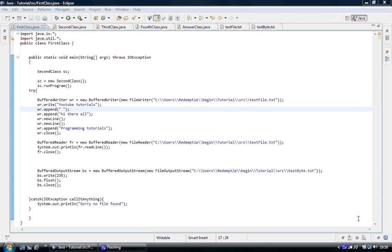Welcome to the Jaffa programming tutorials. What we are going to look at in this tutorial is writing strings and things like that to a file.